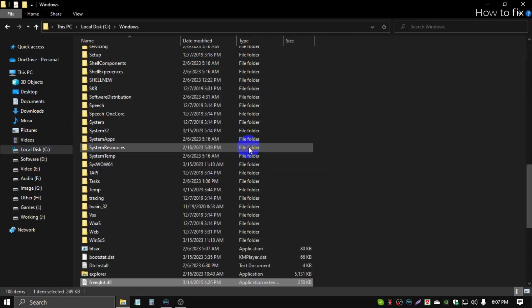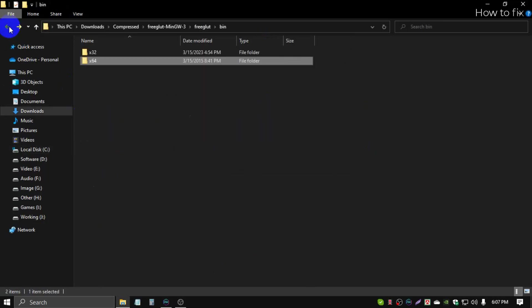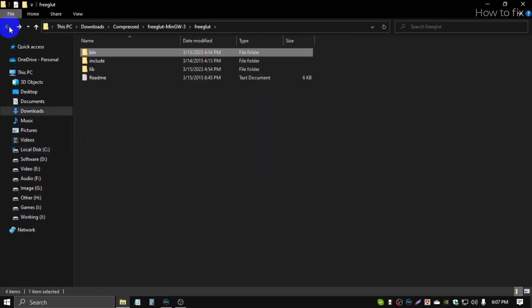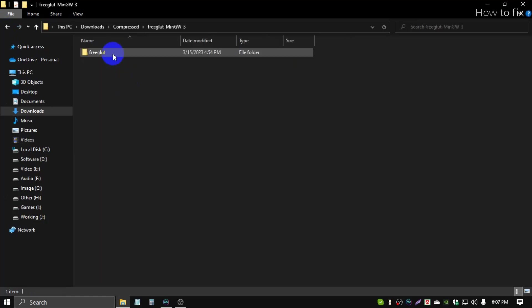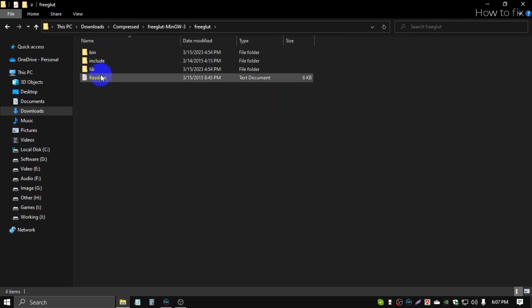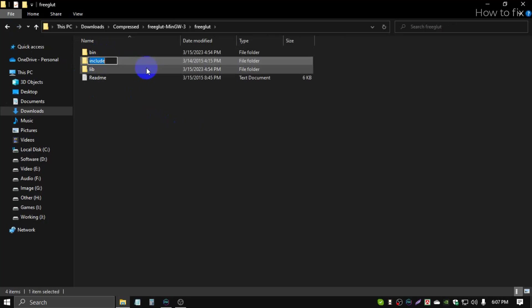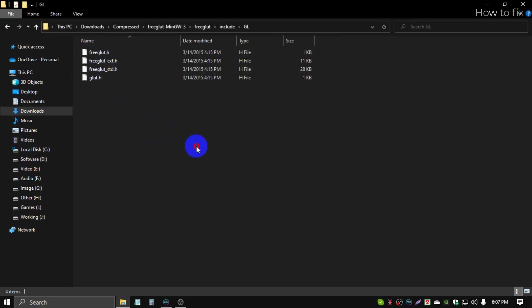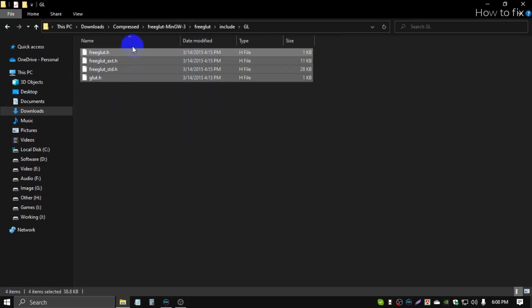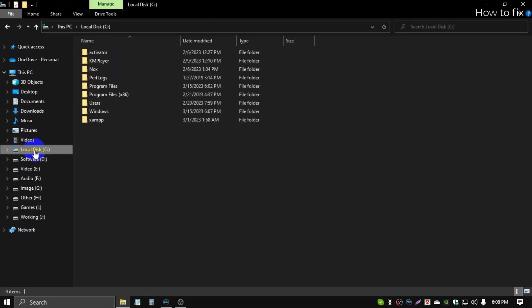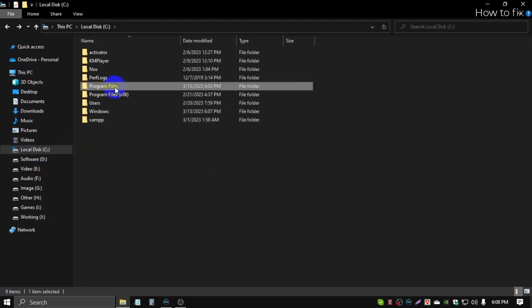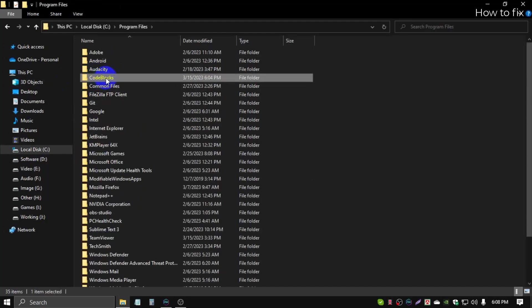Again, go back to the download file, freeglut. Then open include, then GL, and select all files, then copy. Again, you go to C drive, then go to Program Files, Code::Blocks. This is my Code::Blocks.